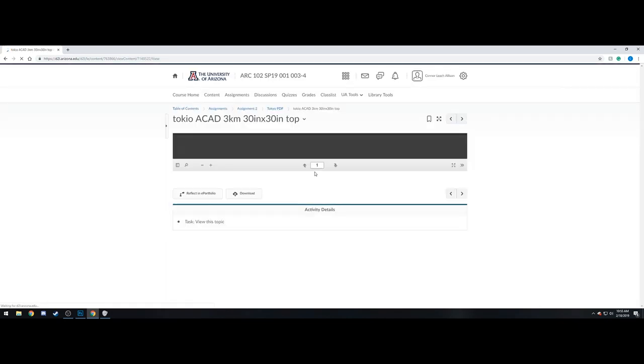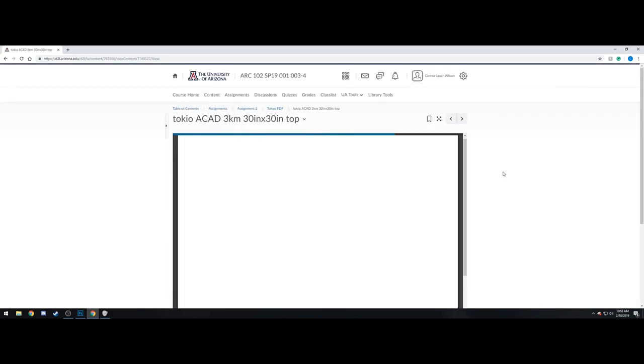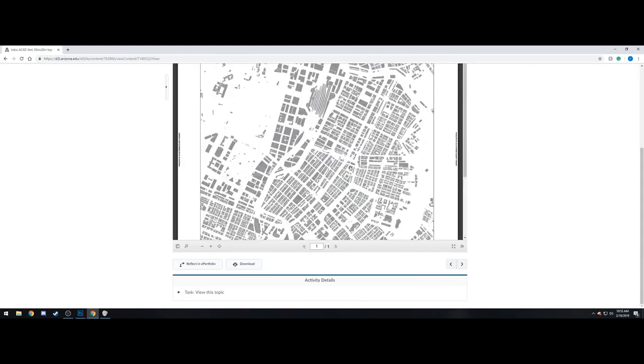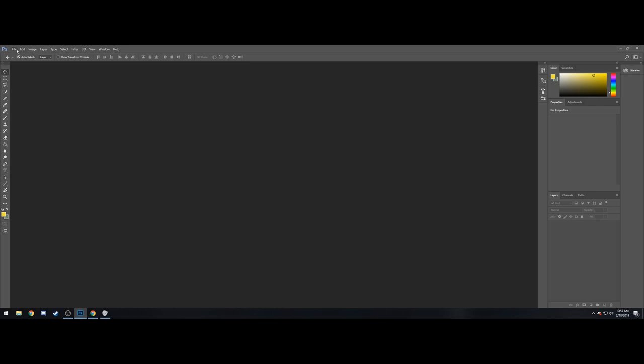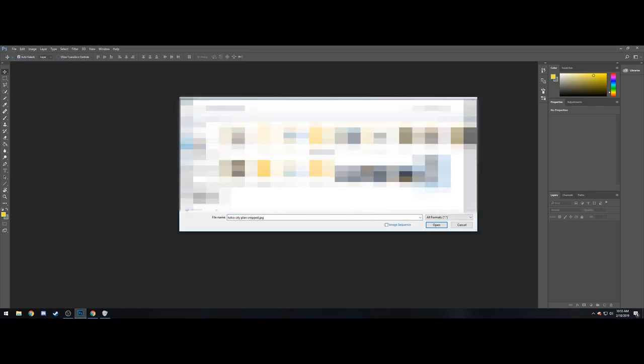Alright, we're going to try and get this done as quick as possible. So the first step we're doing here is we're downloading the PDF from the website, from D2L.